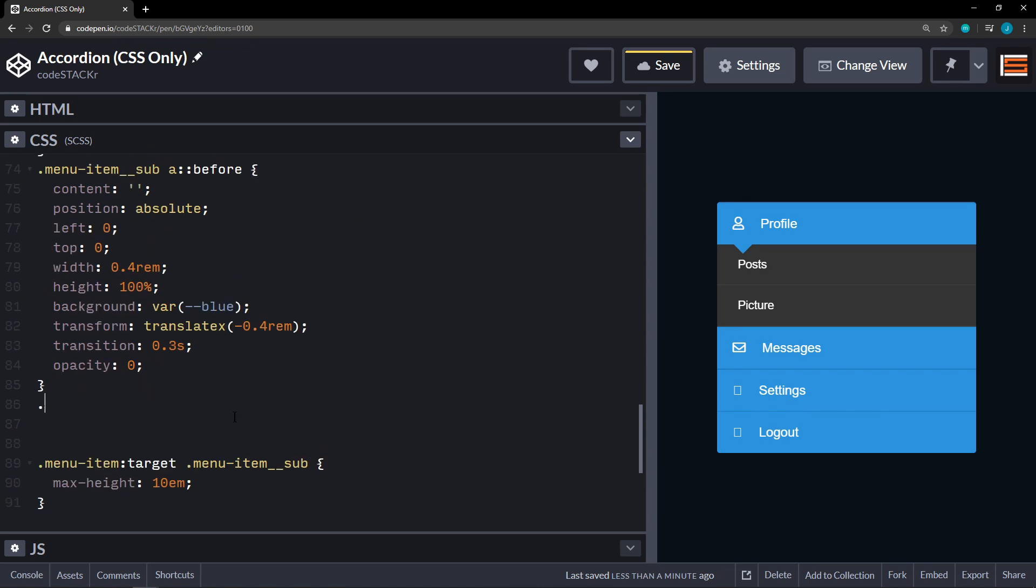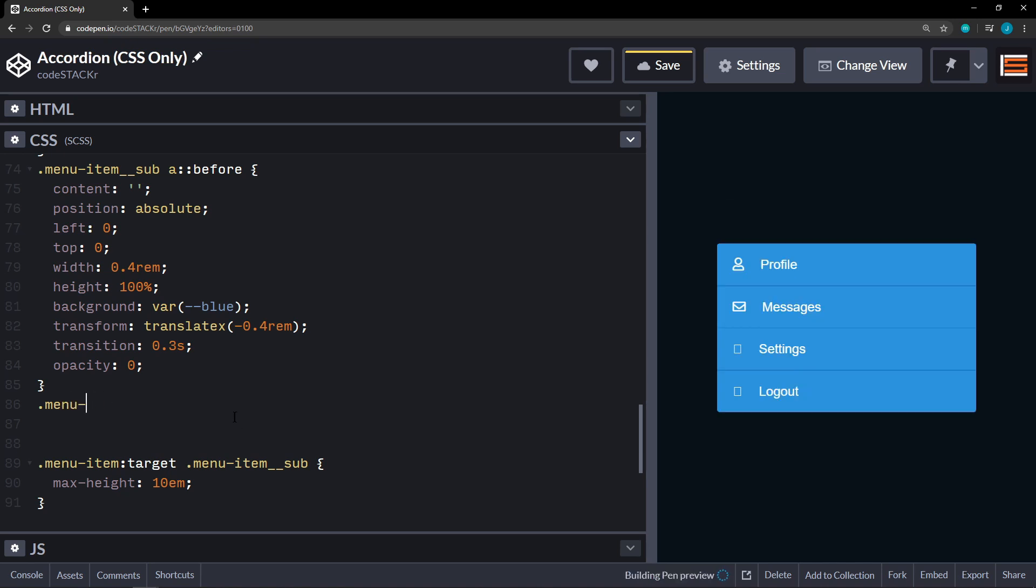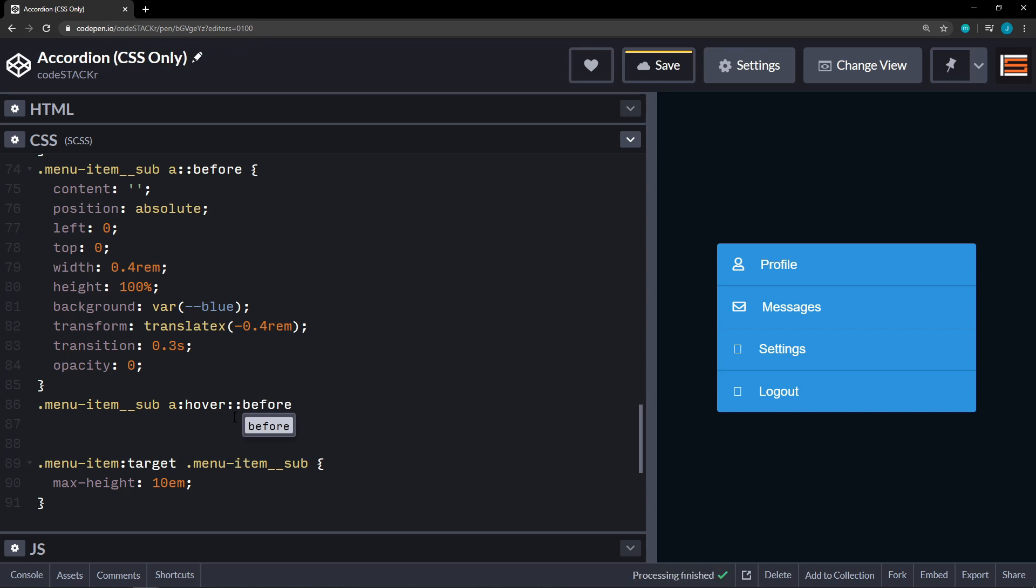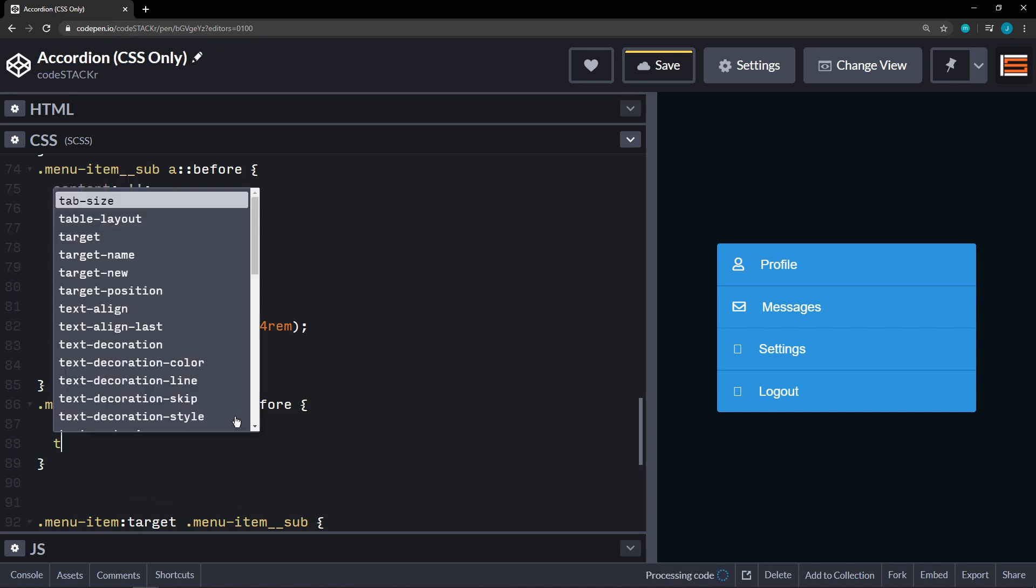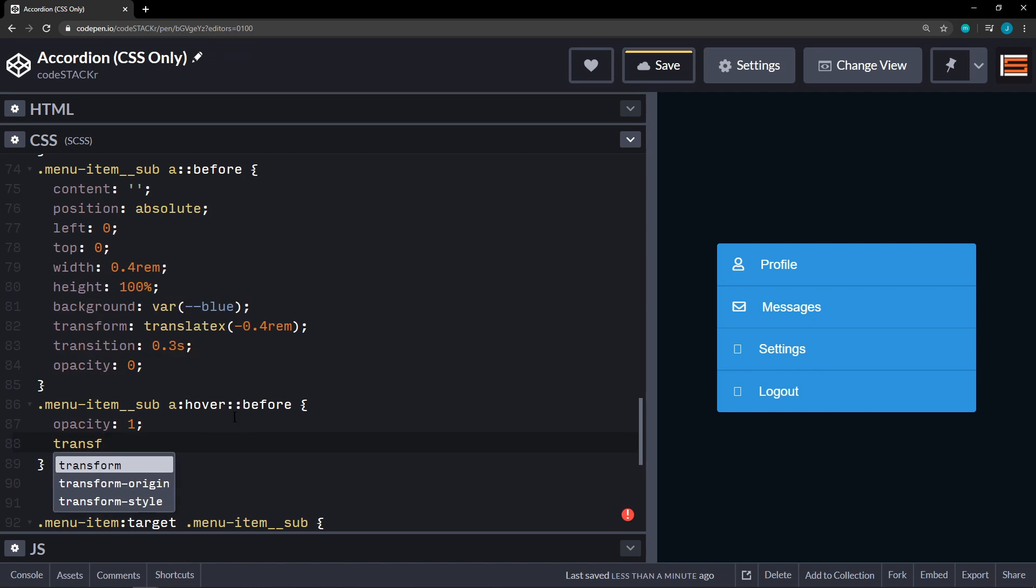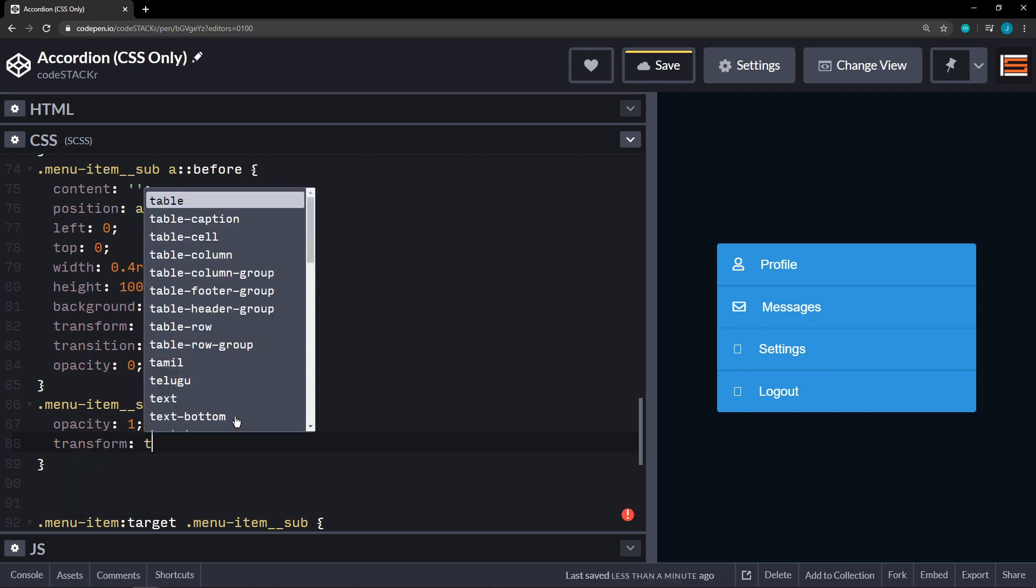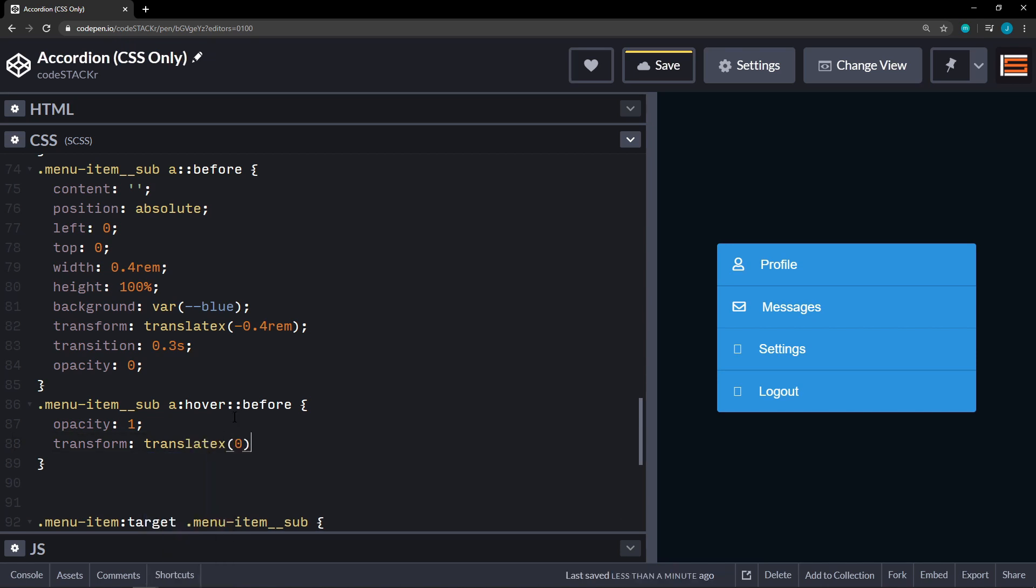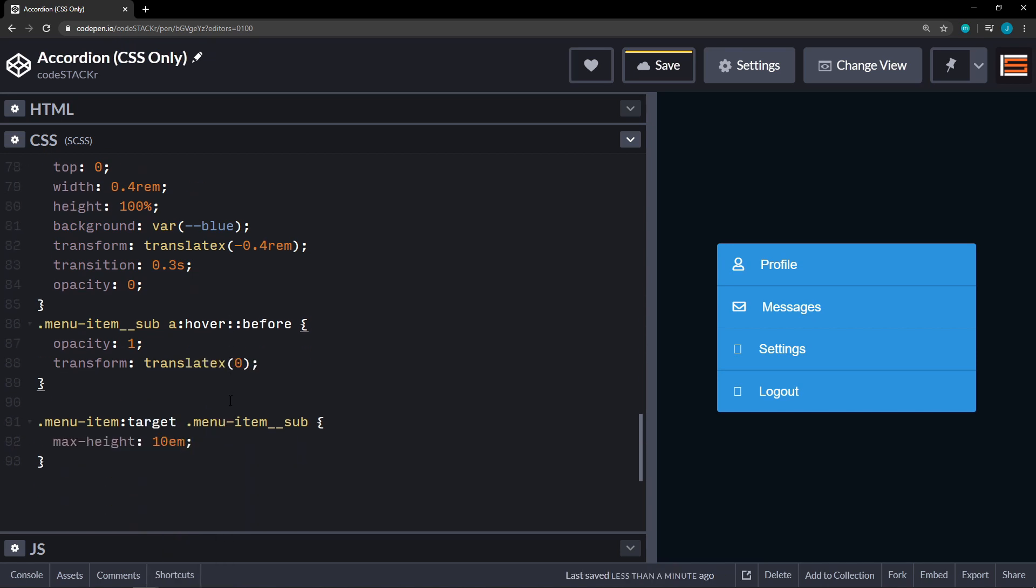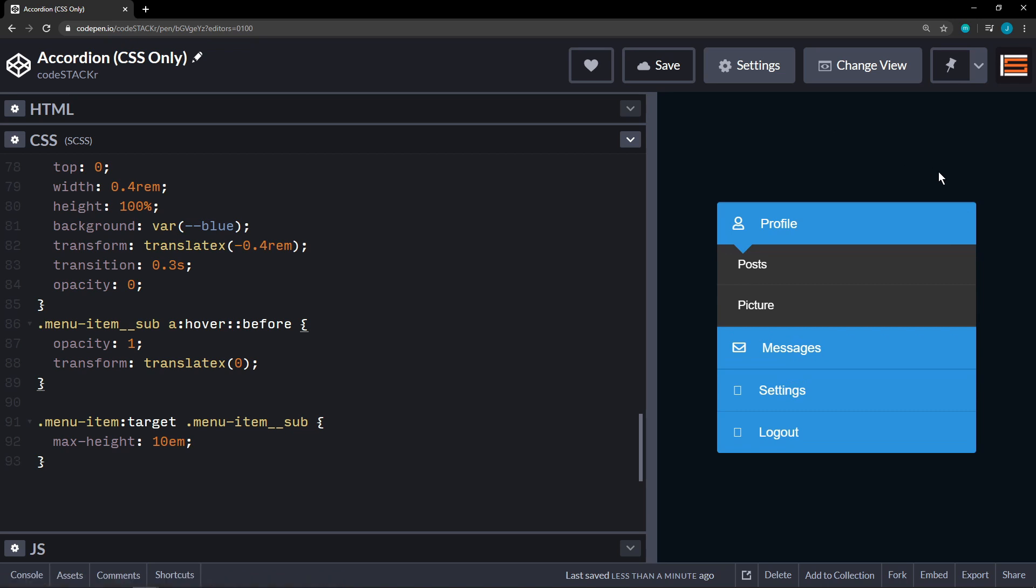We're going to target our menu item sub and then the anchor and hover and before. So when we hover over those sub menu items. We're going to set the opacity to 1. And we're going to set the transform and the translate X to 0. So now. We can do that. And then when we hover over them. We get this little indicator that comes out from the left and it slowly appears. That's all there is to it.